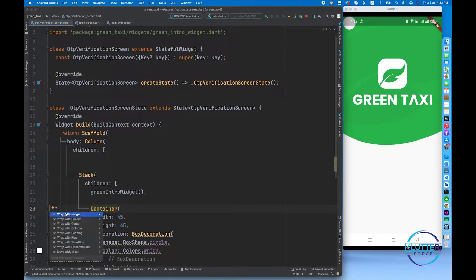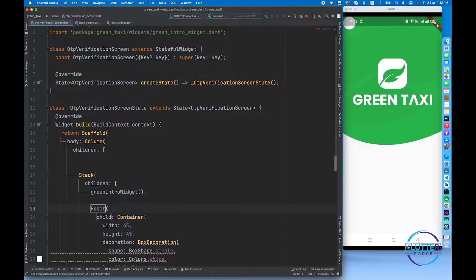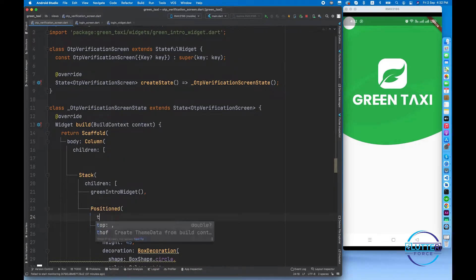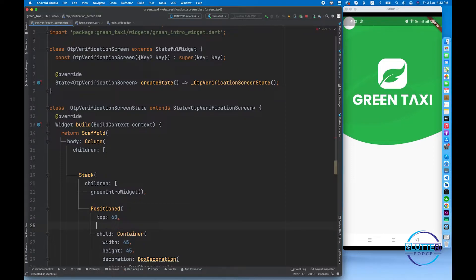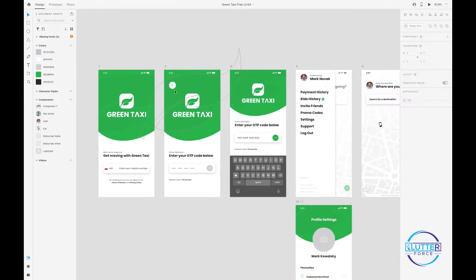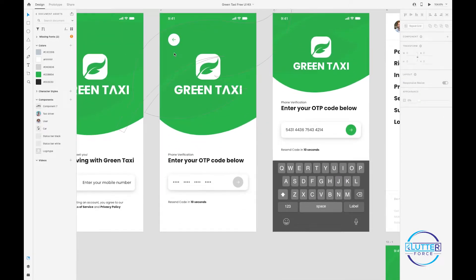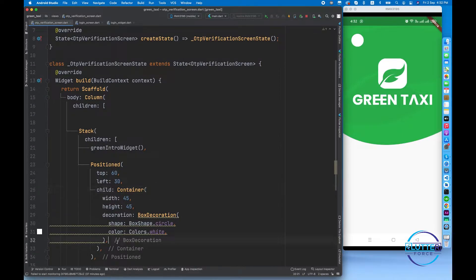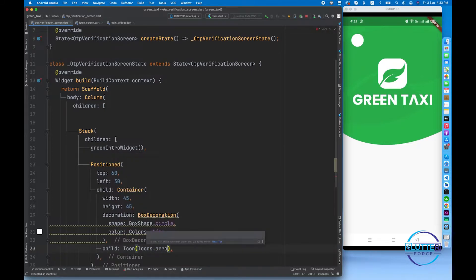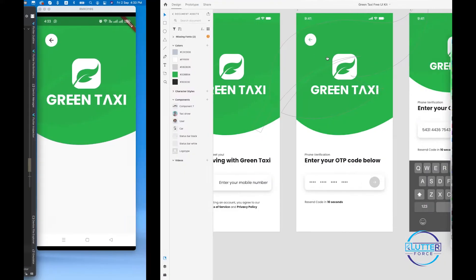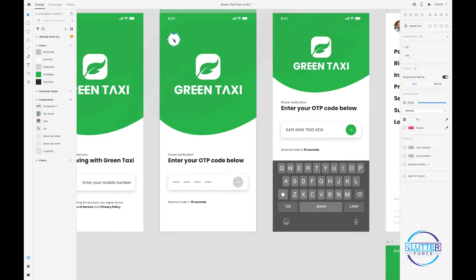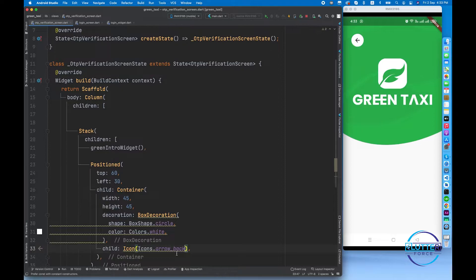Let's give it positioning using a Positioned widget, which takes parameters like spacing from the top — we'll give it 60 — and spacing from the left — we'll give it 30. You can see it's now in position. Next, we add the icon inside the container by calling child and then icon — icons dot arrow back. You can see it's there now.